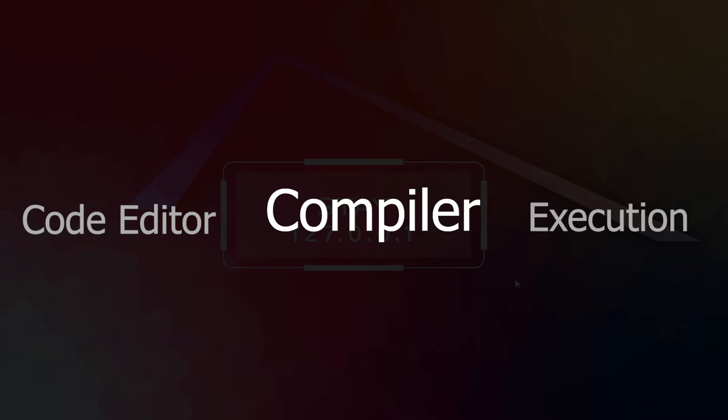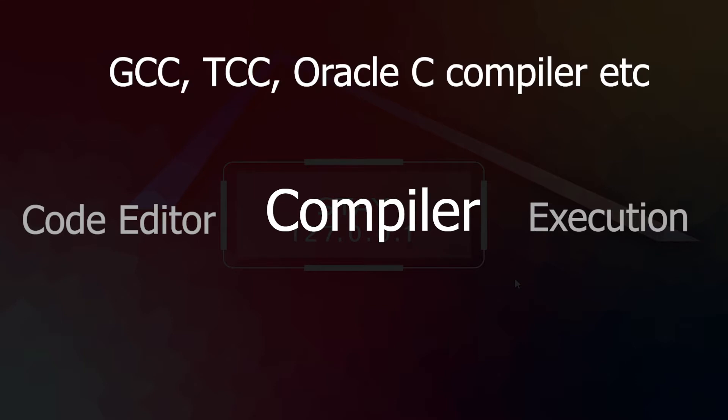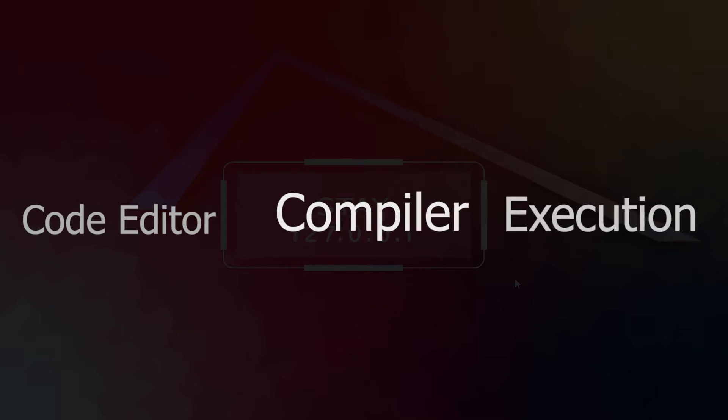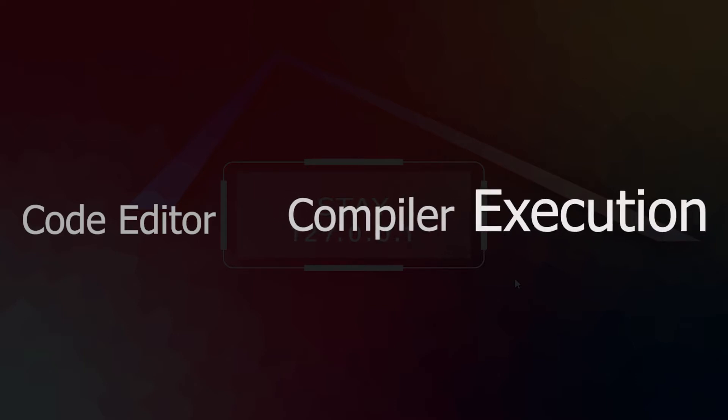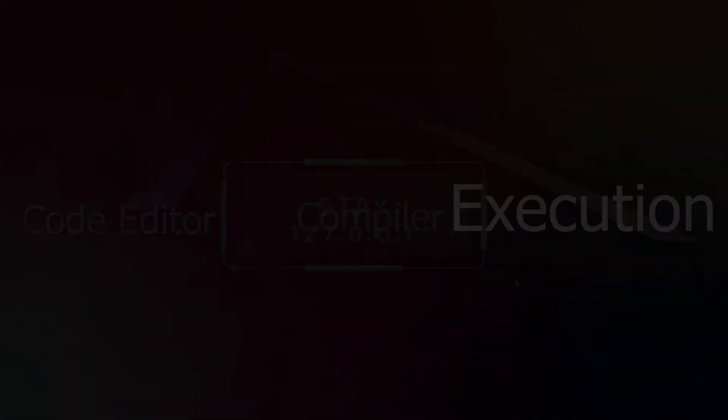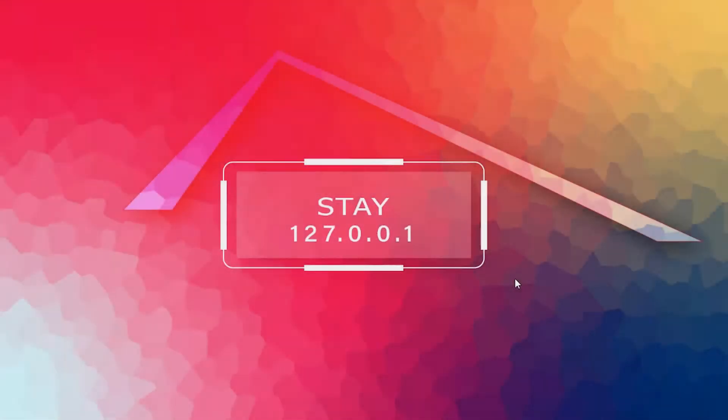After code editor, we need a compiler to compile our code. There are a lot of compilers on the internet. Some of the mostly used compilers for C programming are GCC, TCC, Oracle C compiler, etc. In this whole course, we are going to use TCC because it's lightweight and able to complete all of our needs. After compiling your code, the last step is to execute your program. And that's it. That's a lot of theoretical part. Let's do some practical thing, right?